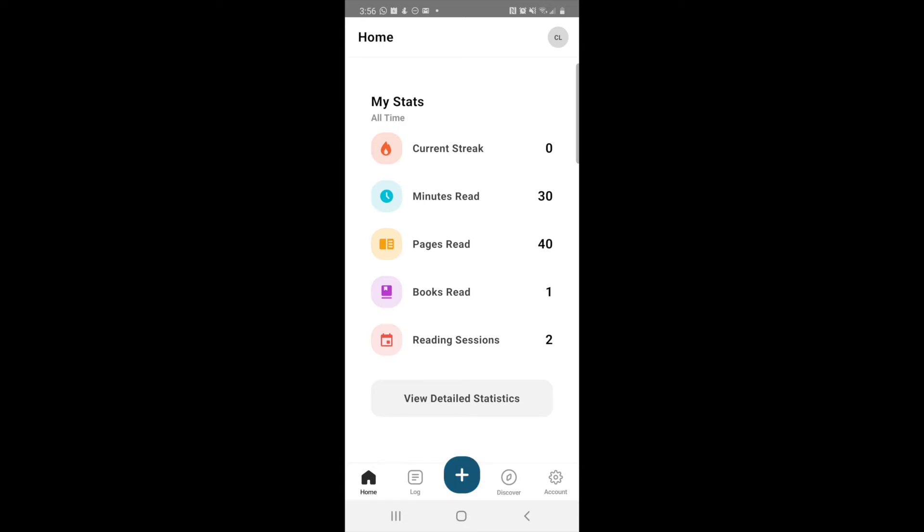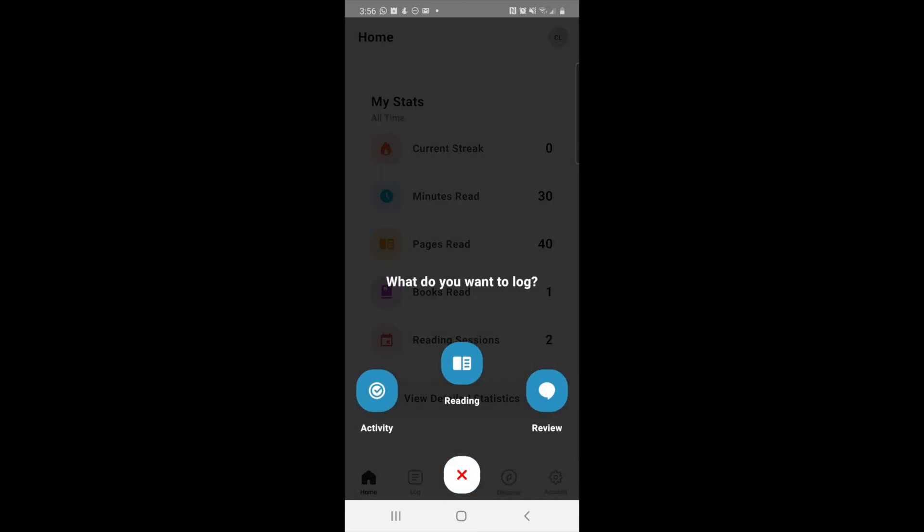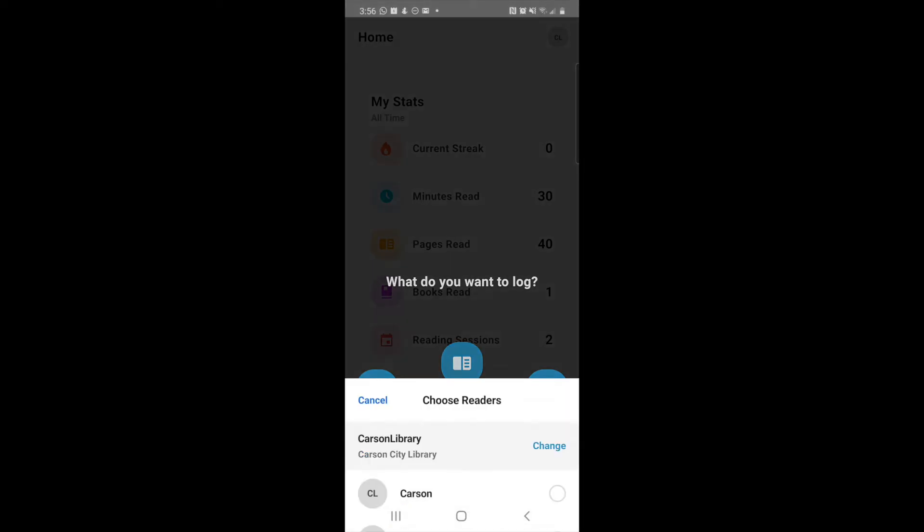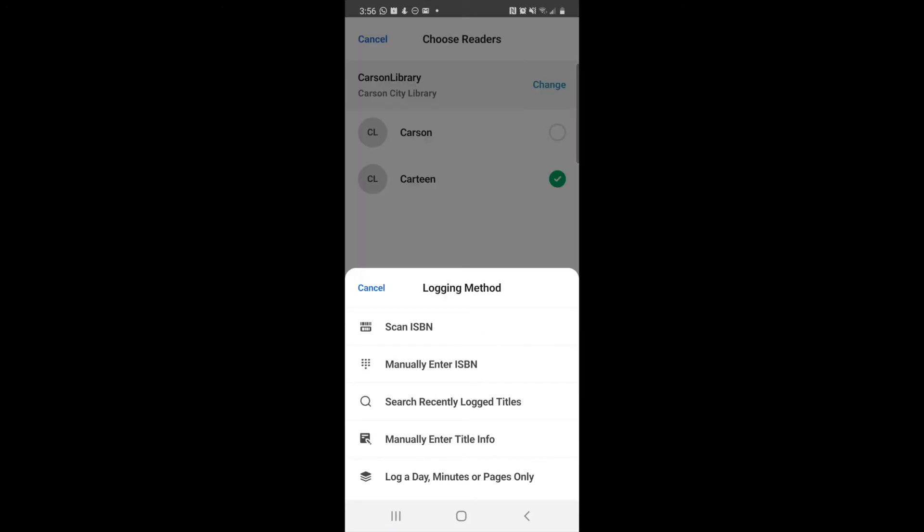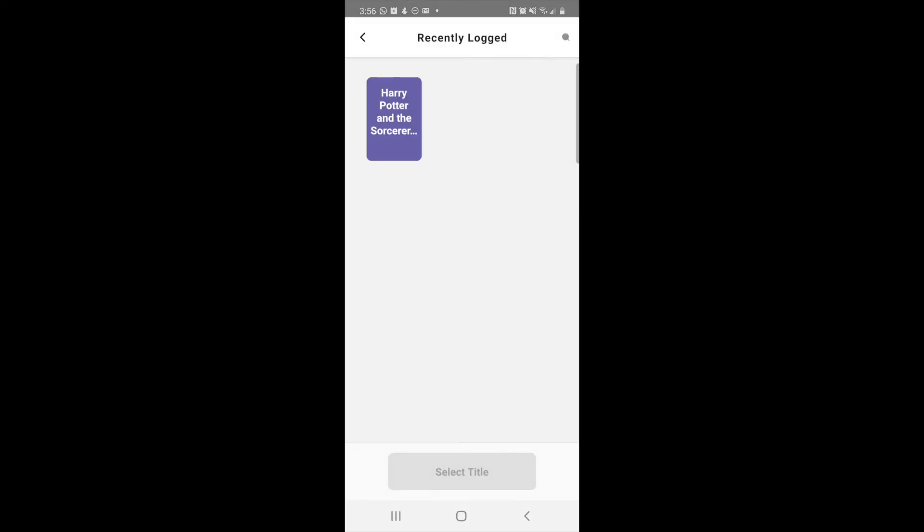Let's go ahead and log another reading, so hit the little blue square at the bottom and hit reading. Again, we're going to log for Cartoon. Choose reader, and we're going to search a recently logged title because this is a book that you already have entered. Go ahead and click the book that you're currently reading or you want to log a past reading session for.